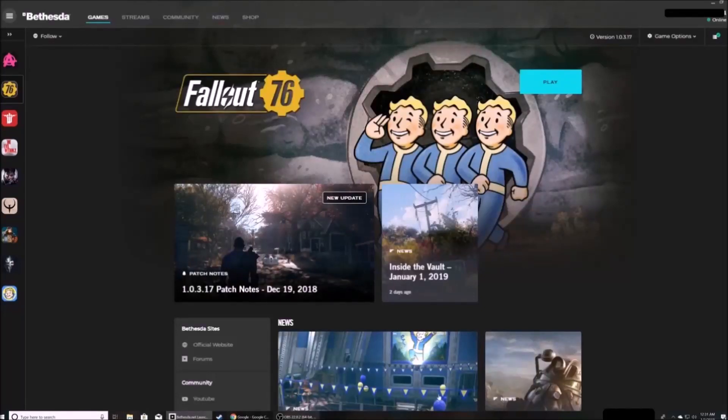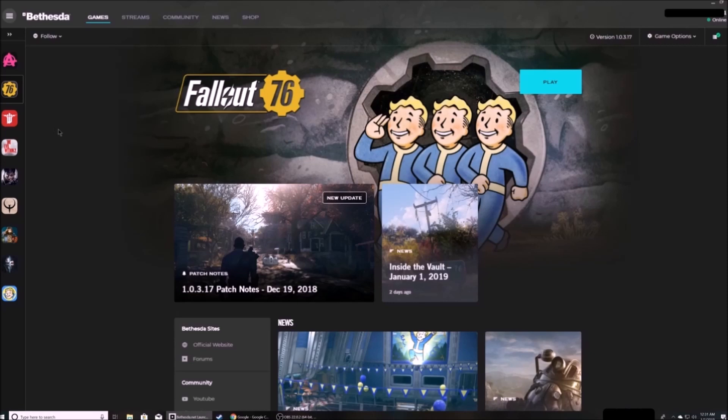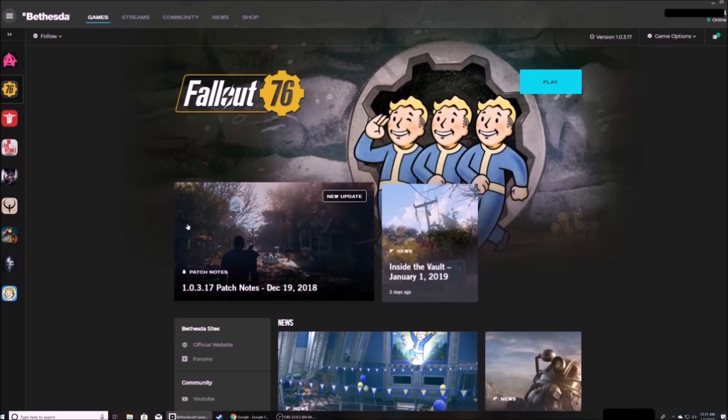Hi, this is Maduma. These are instructions on how to download and install Vortex for Fallout 76.